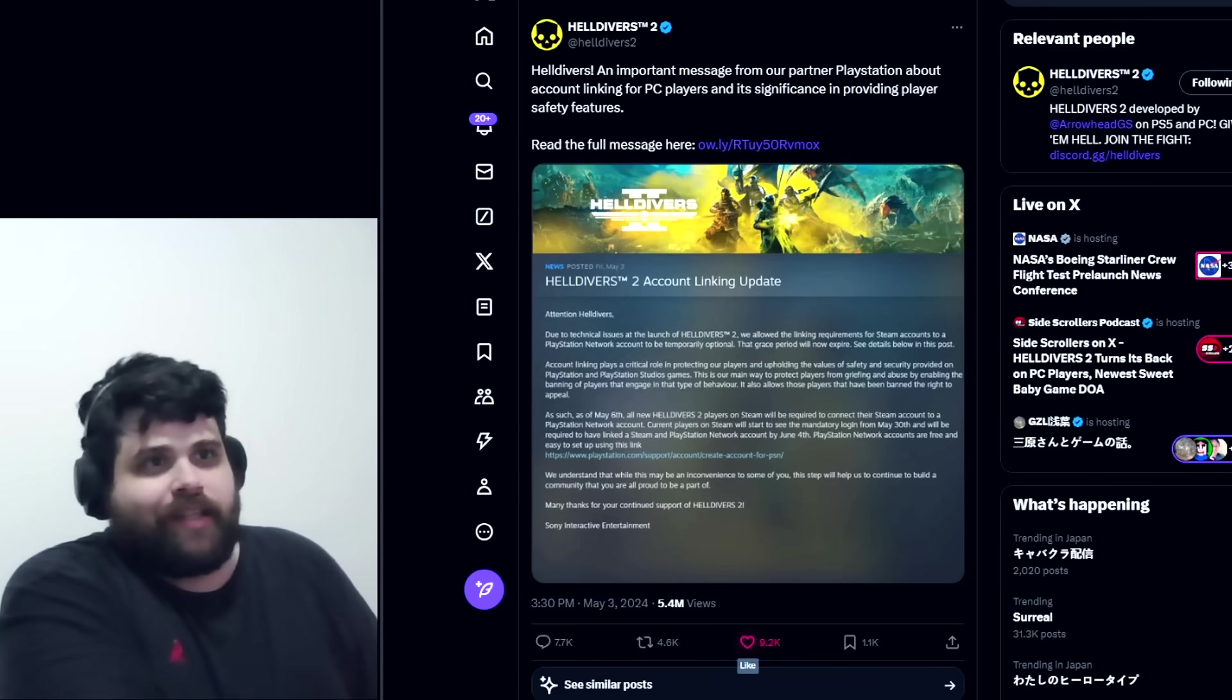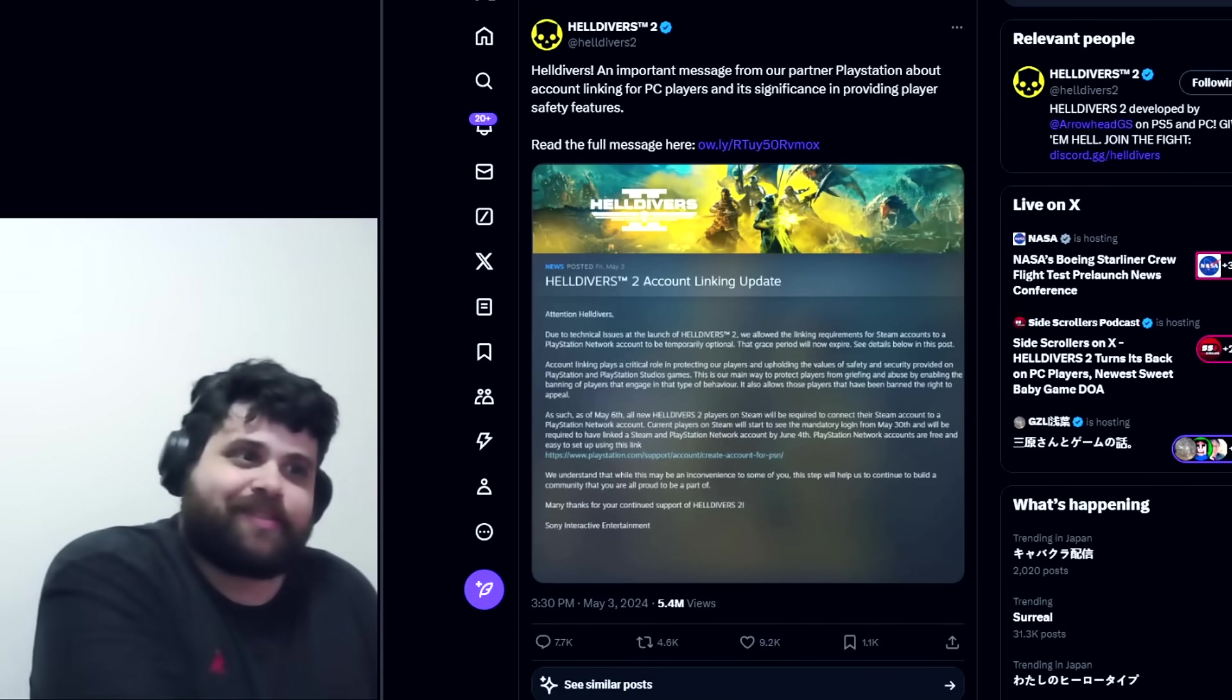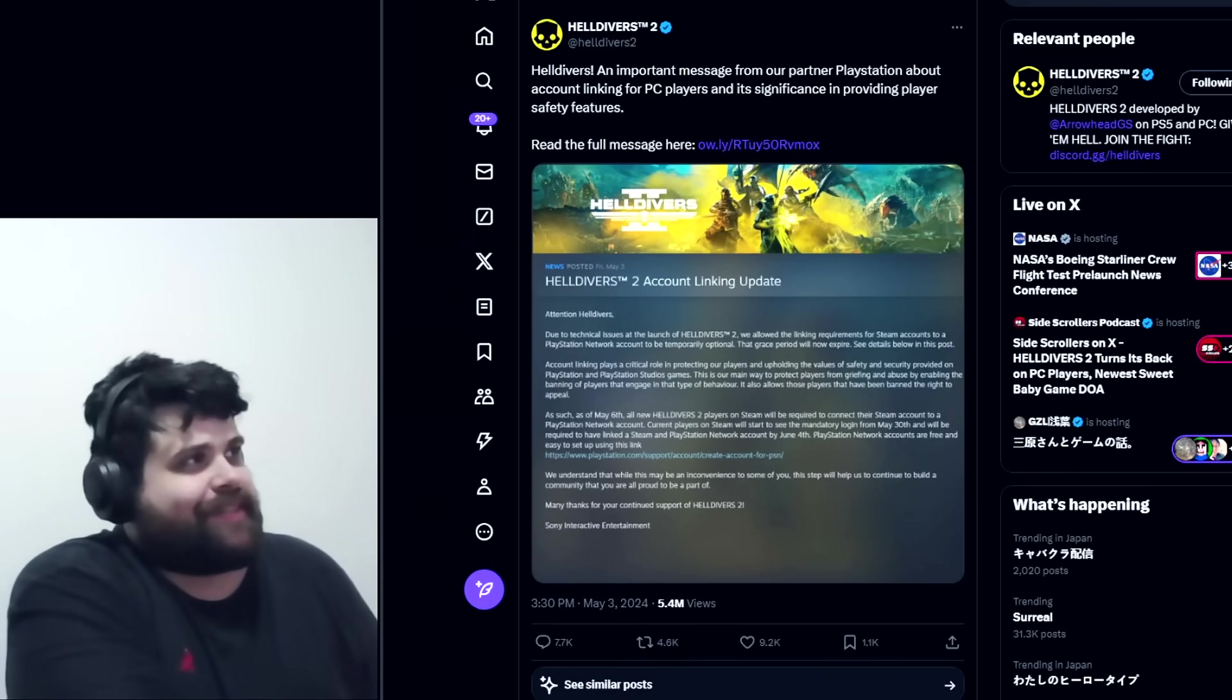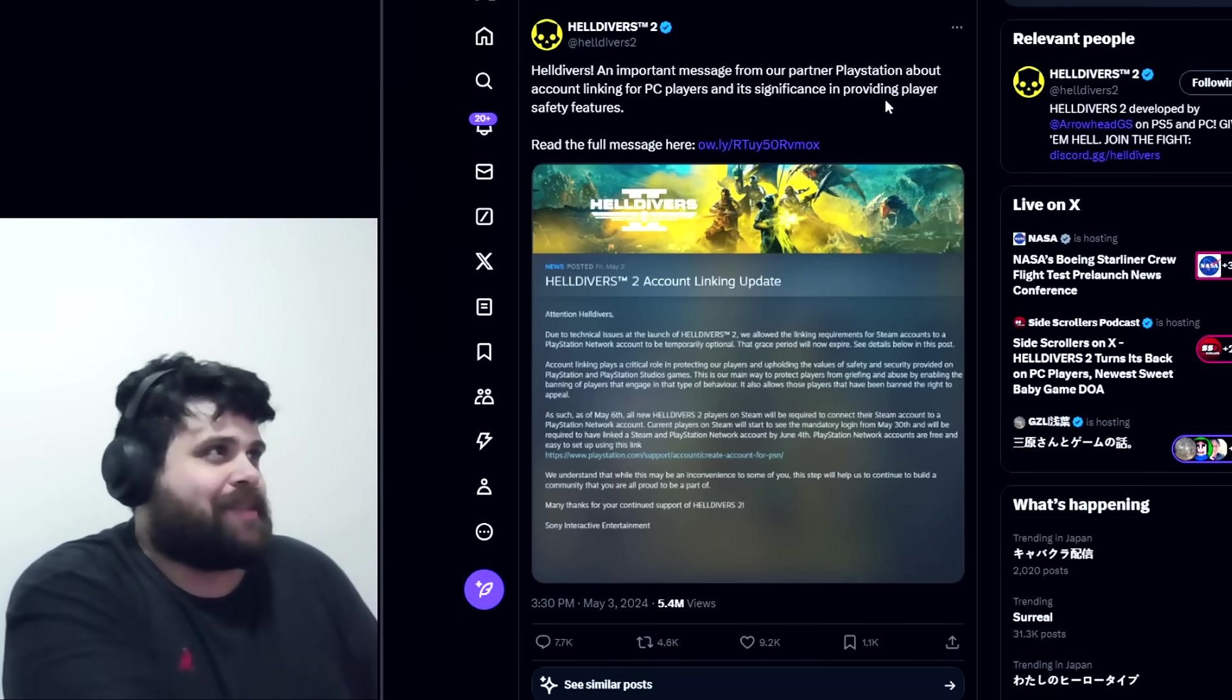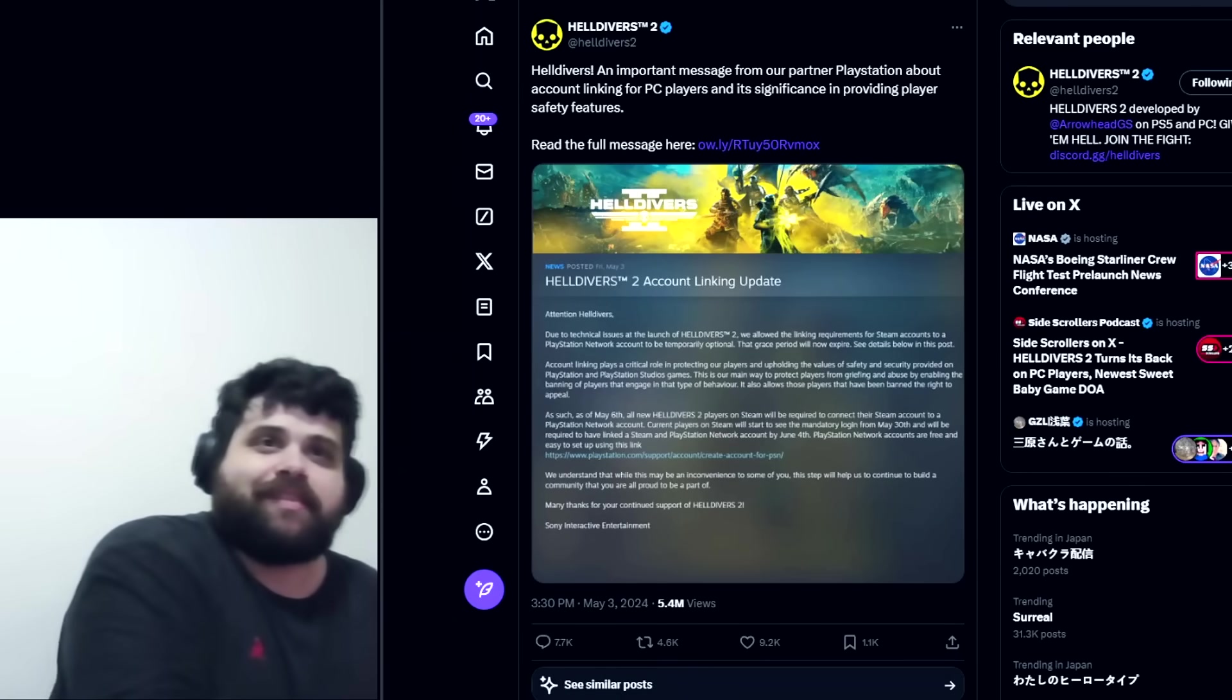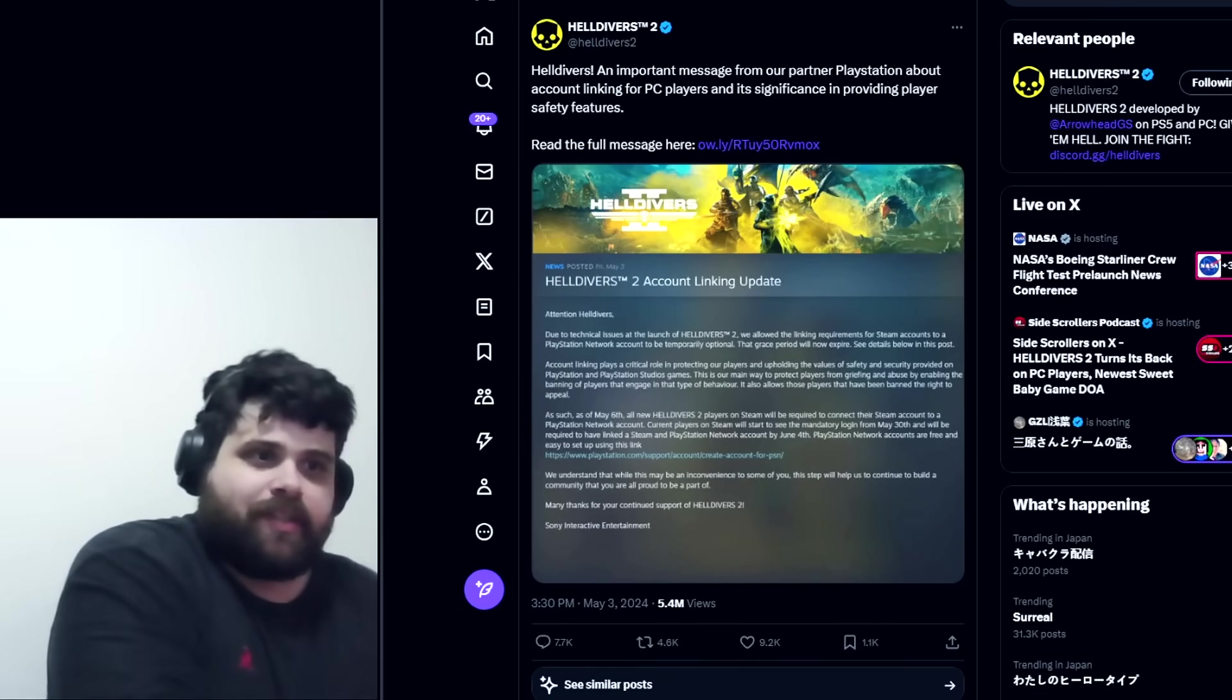Yeah guys, I think that automatons are actually taking over our Arrowhead Studios because I cannot believe my eyes. No, this is such an anti-democratic statement. I wasn't expecting this to come from Helldivers 2.